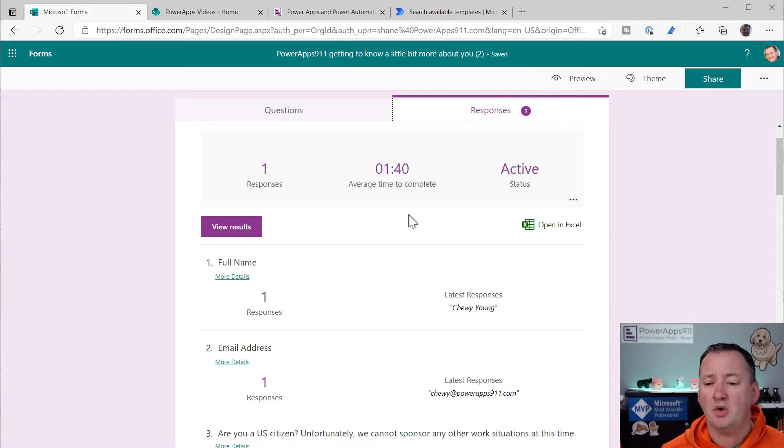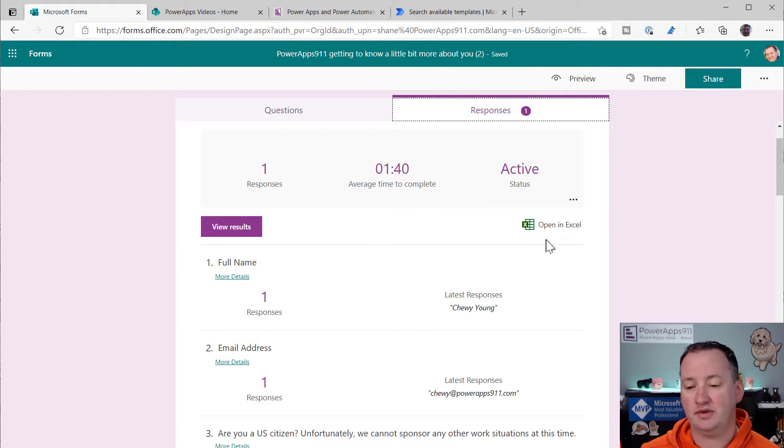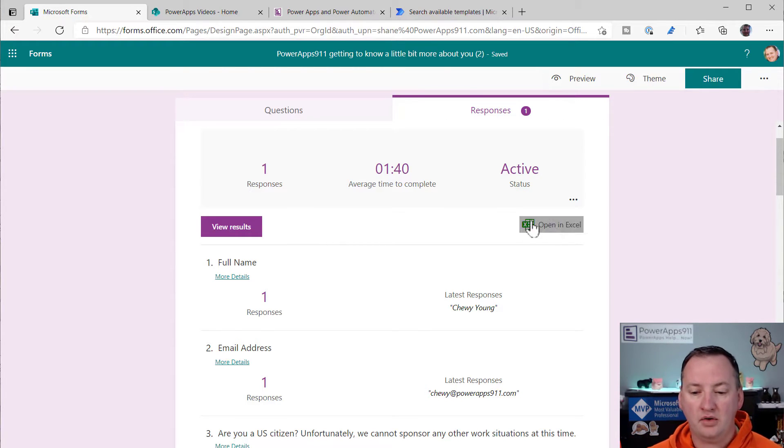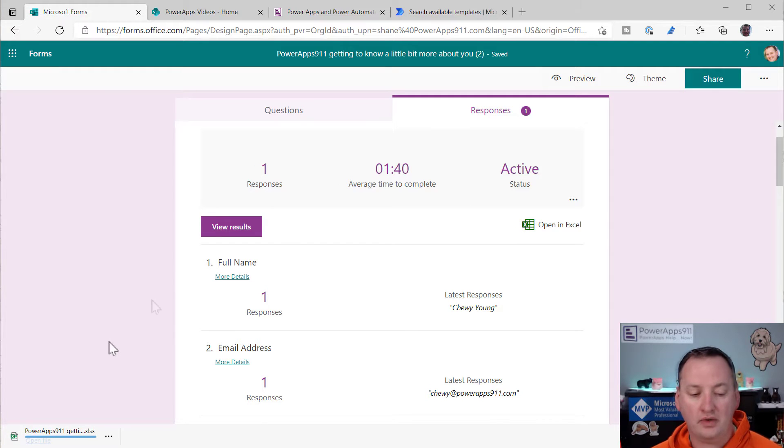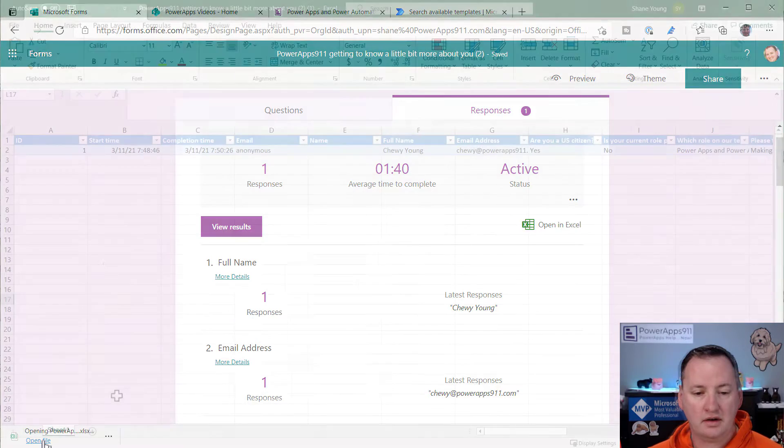But so now that I've got this working, I'm getting the data I want. Now I need to get it somewhere we can use it as a company. We found out that we do not enjoy looking at this data in Excel. It is a pain. So what we're going to do instead is I'm actually going to start with open in Excel. This is going to download the file.